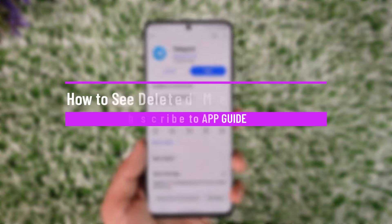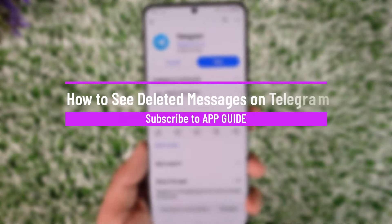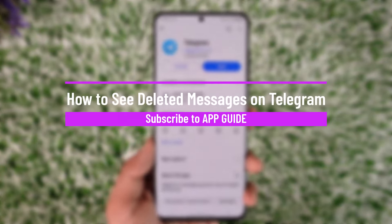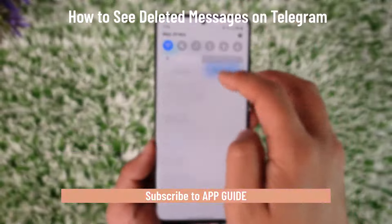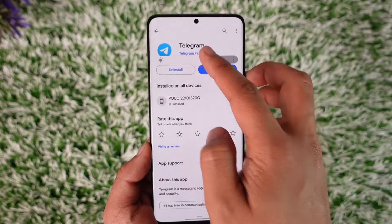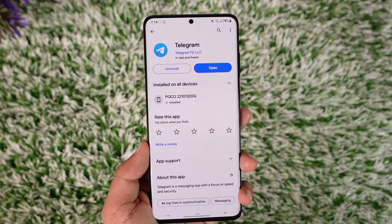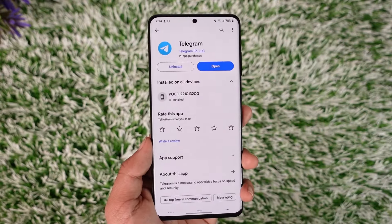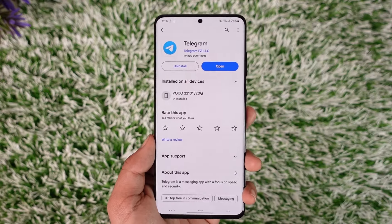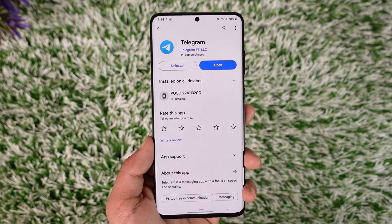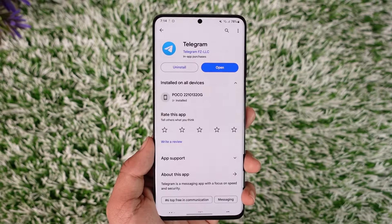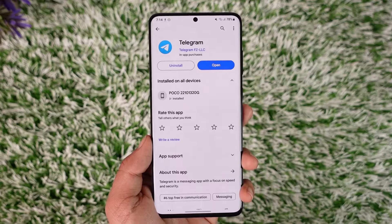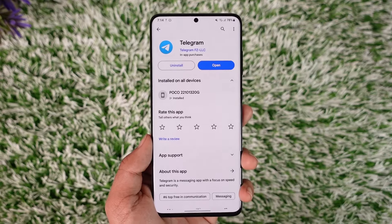How to see deleted messages on Telegram. Hey everybody, welcome back to our channel. In today's video I will guide you on how you can see deleted messages on Telegram, so make sure to watch the video till the very end. It's actually quite simple to do.